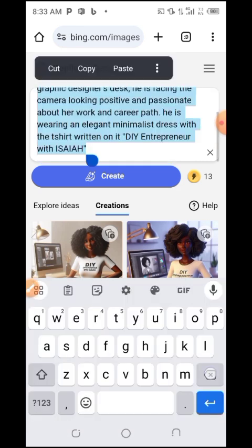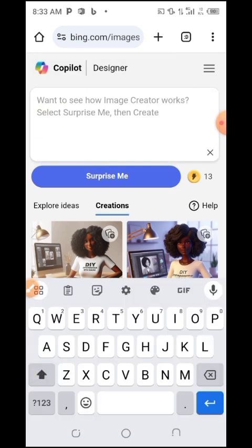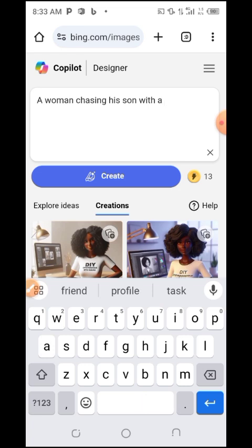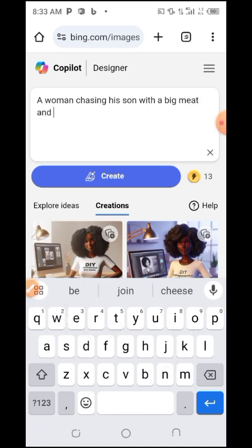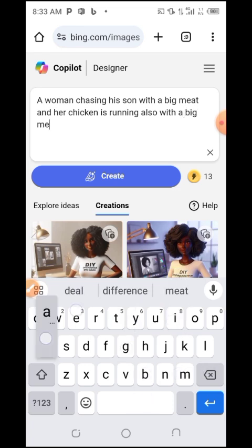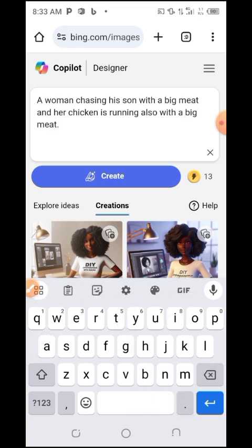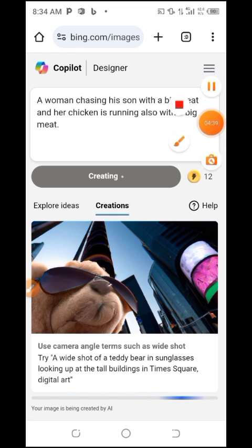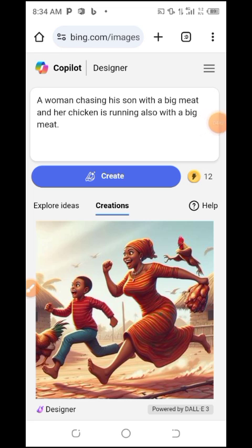Now let me try another prompt — a woman chasing her son with a big piece of meat, and her chicken is also running away with a big piece of meat. Let's create it. You can see the result — the chicken and the woman are both there.